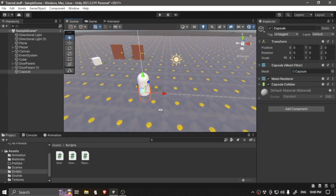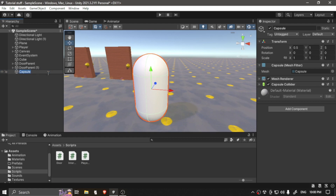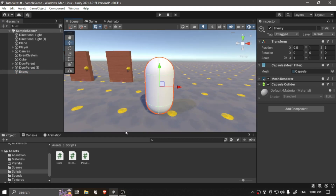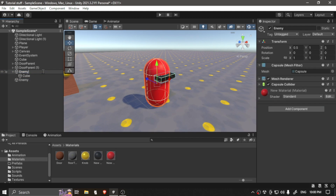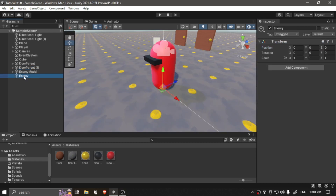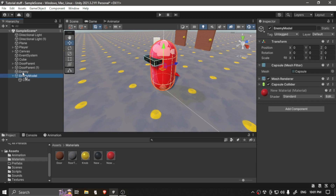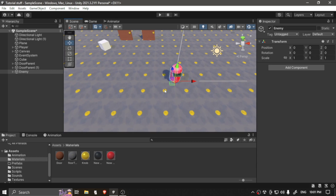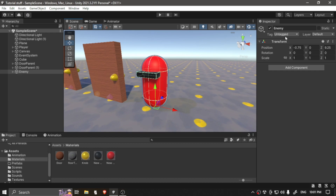Let's make a capsule as usual, because this is going to be like our enemy graphics. We're going to make an empty object called Enemy, and we're going to call the capsule Enemy Model. We want to reset the position by right-clicking and selecting Reset. Now we have an enemy game object with a child called Enemy Model.